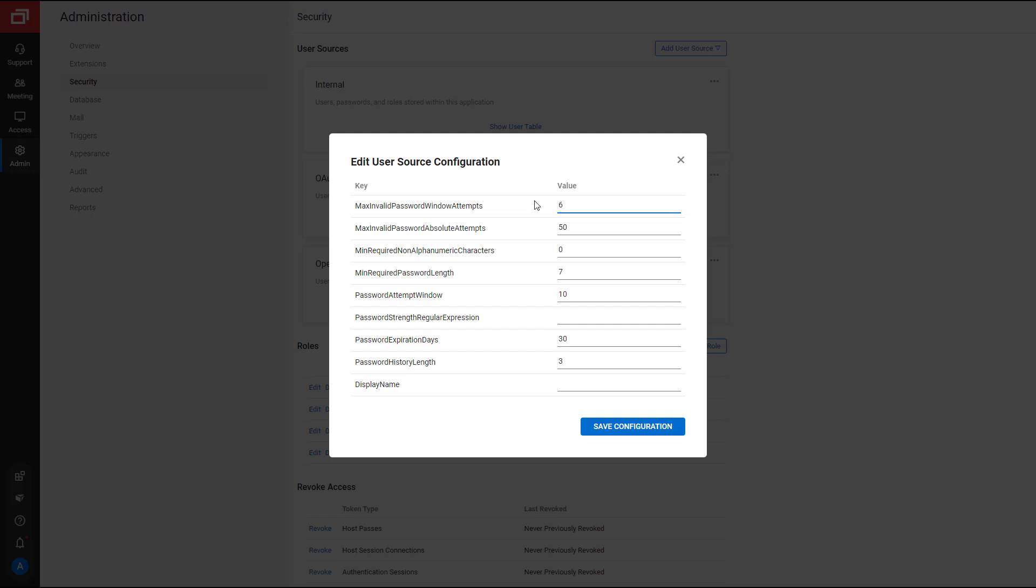If a user logs in successfully, the setting resets to the default number of attempts. I'll set this value to 50.